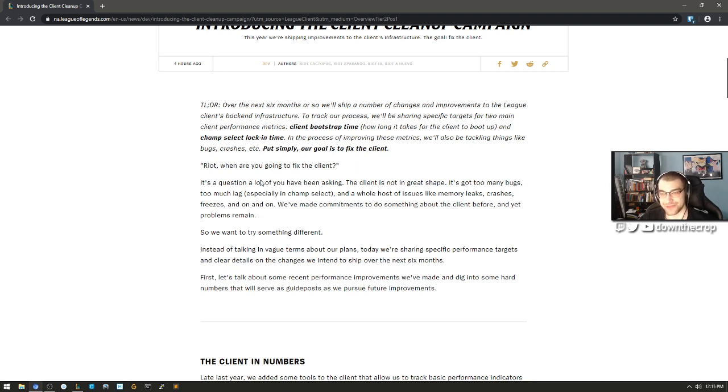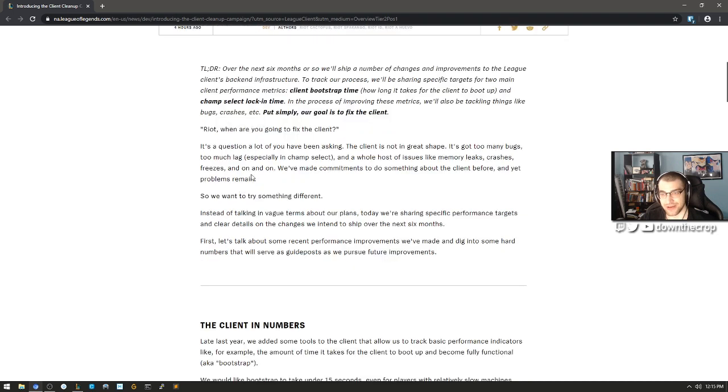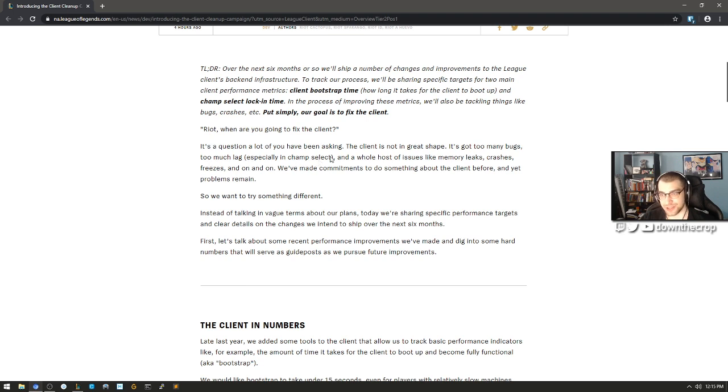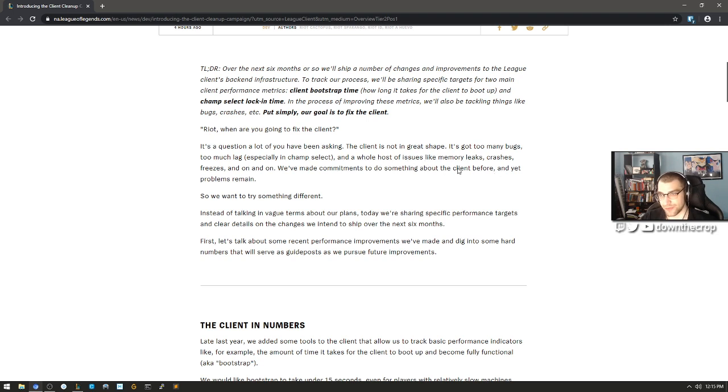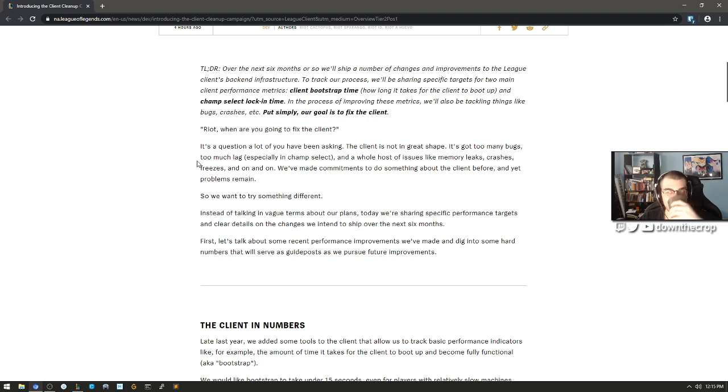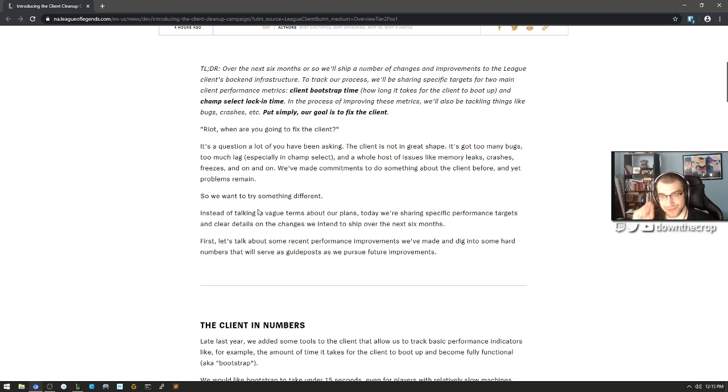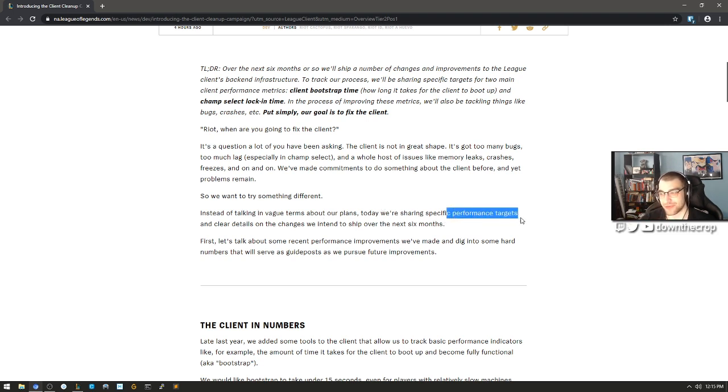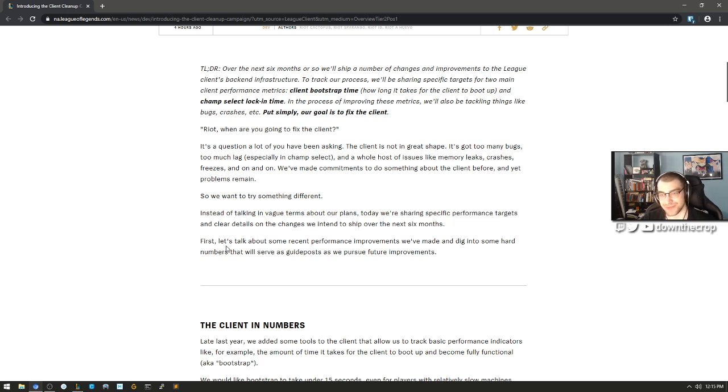When are you going to fix the client? It's a question a lot of you have been asking. The client is not in great shape. It's got too many bugs, too much lag, especially in champion select, and a whole host of issues like memory leaks, crashes, freezes, and on and on. We've made commitments to do something about the client before, and yet problems remain. Classic Riot Games.